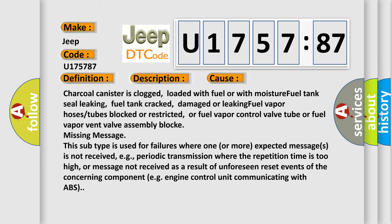This subtype is used for failures where one or more expected messages is not received, e.g., periodic transmission where the repetition time is too high, or message not received as a result of unforeseen reset events of the concerning component, e.g., engine control unit communicating with ABS.